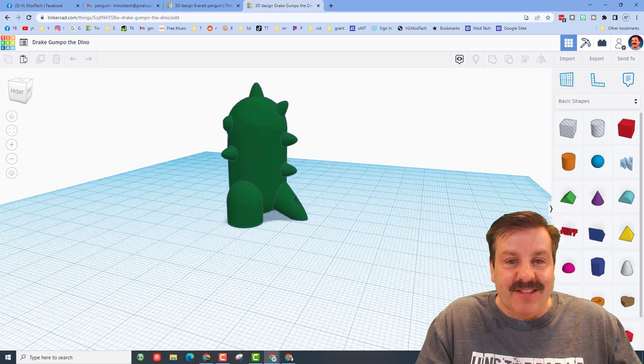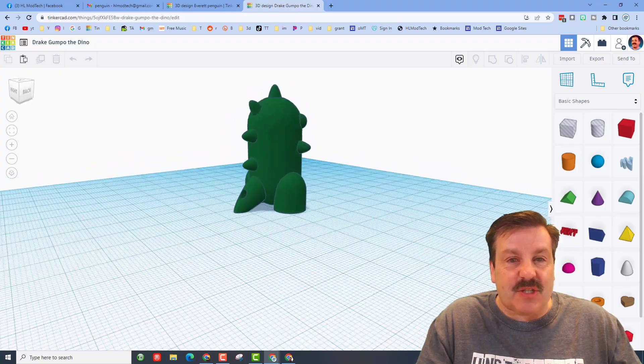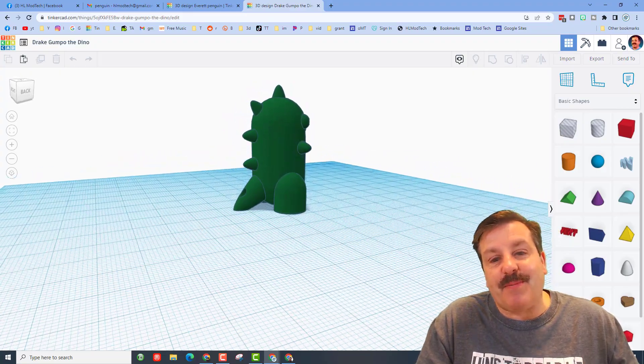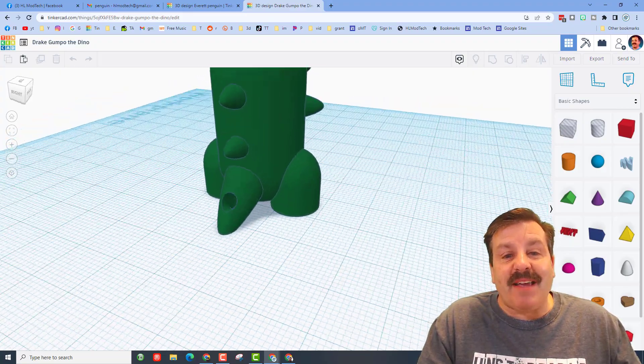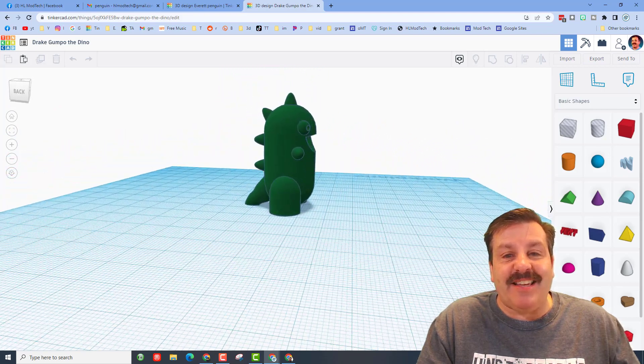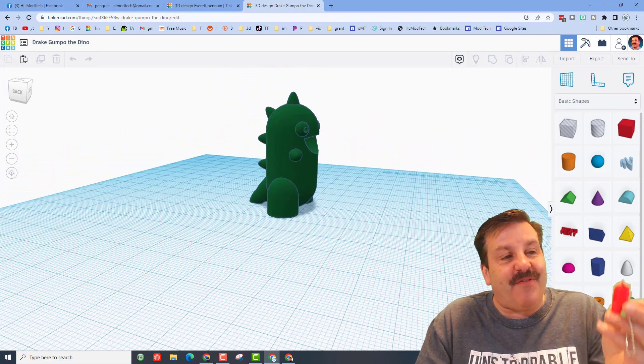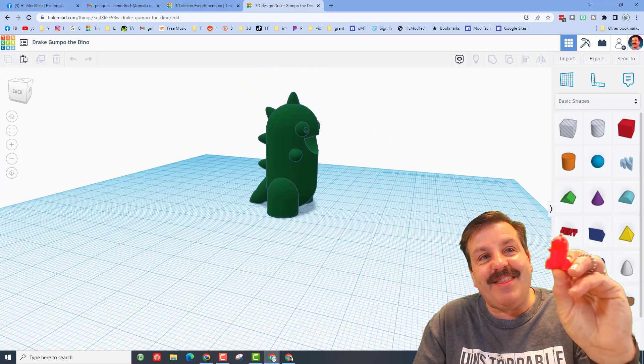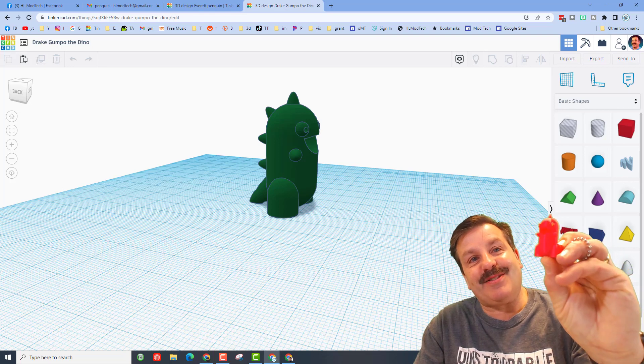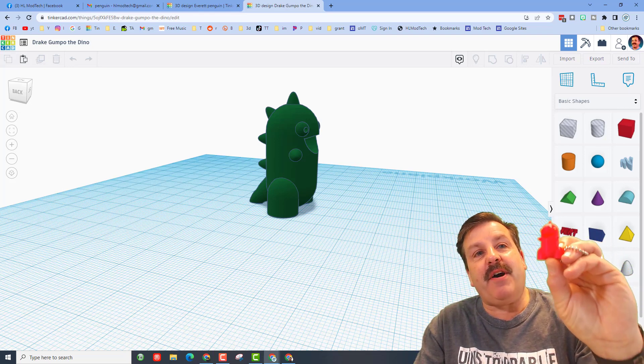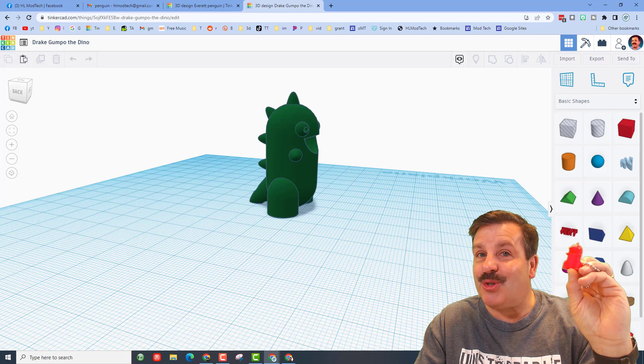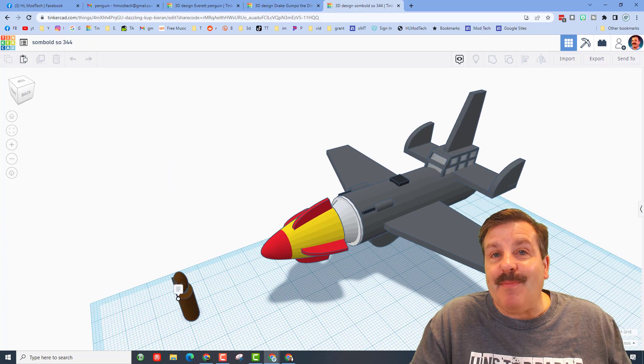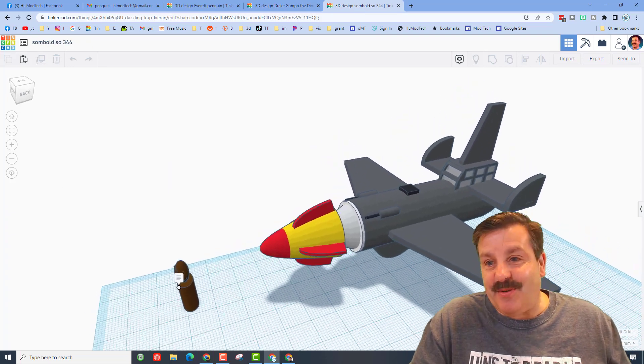This little dude is fantastic. His little spikes all 3D print in place. You can see in the back he's got a spot for the keychain and it just turned out fantastic. Friends, that's what it looks like when it's done printing. They are fun, they're fast, and a tutorial is coming soon.